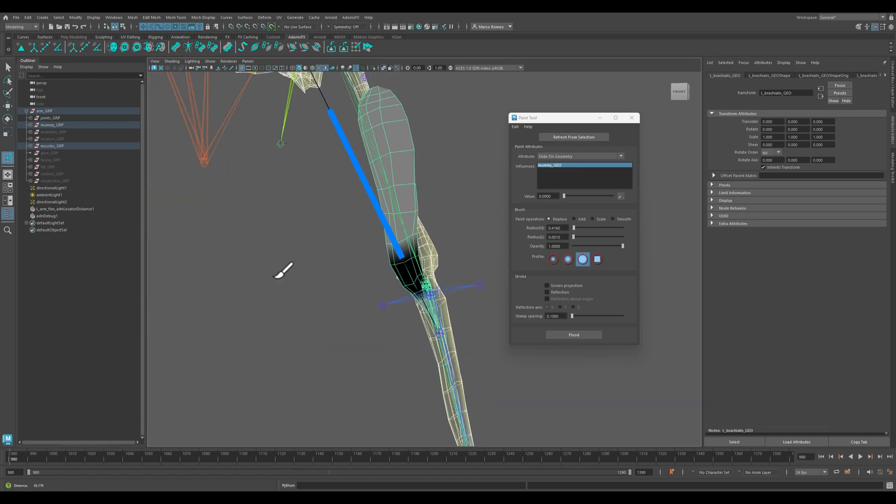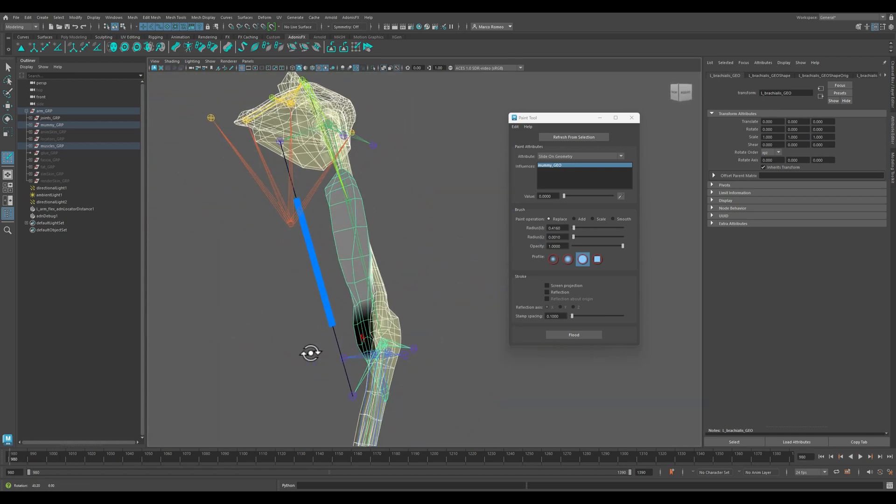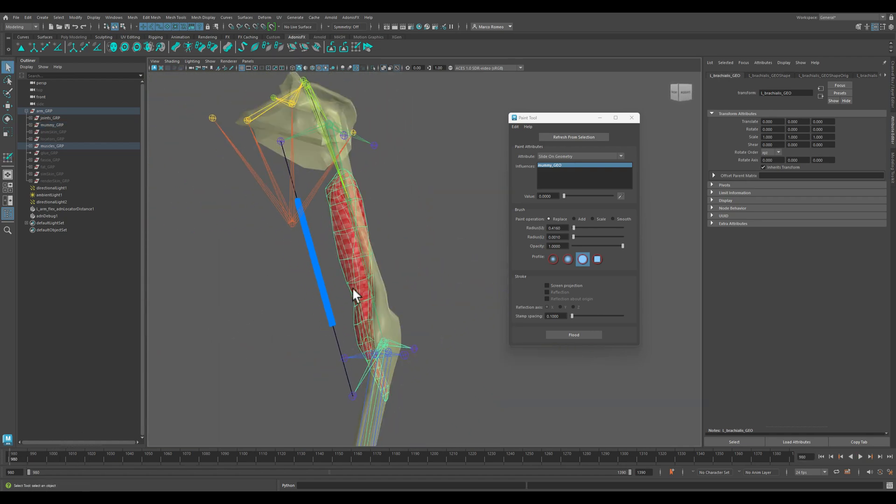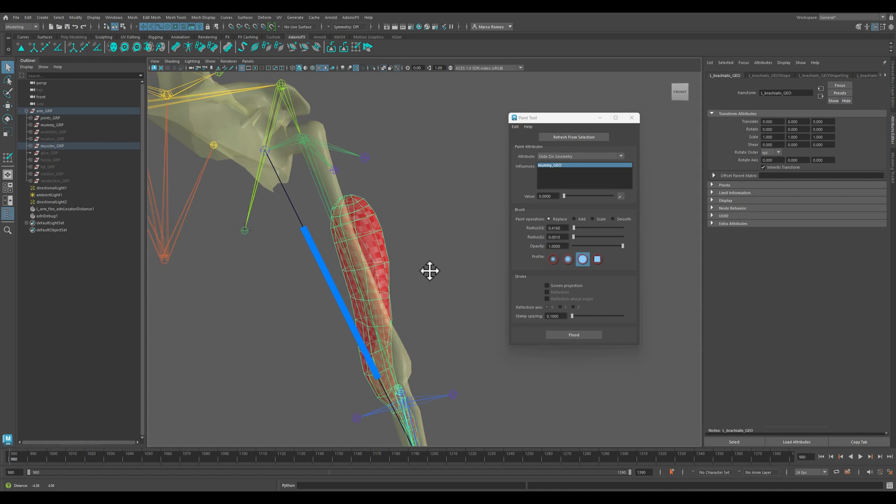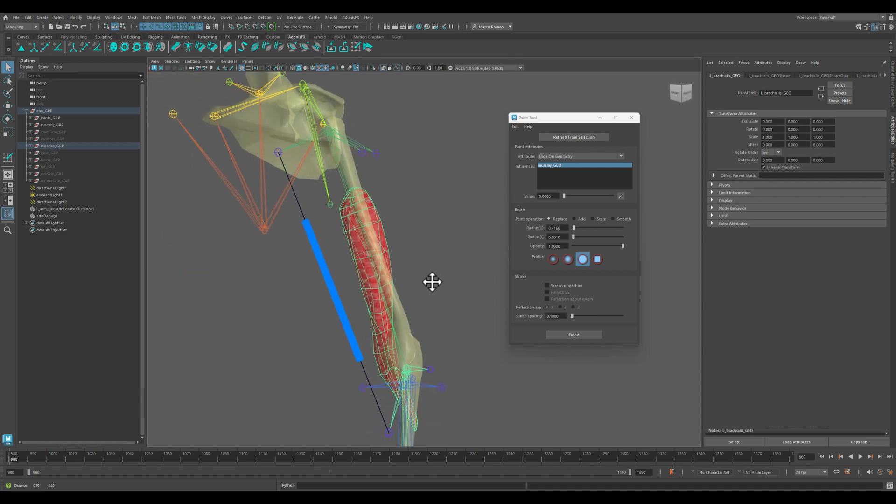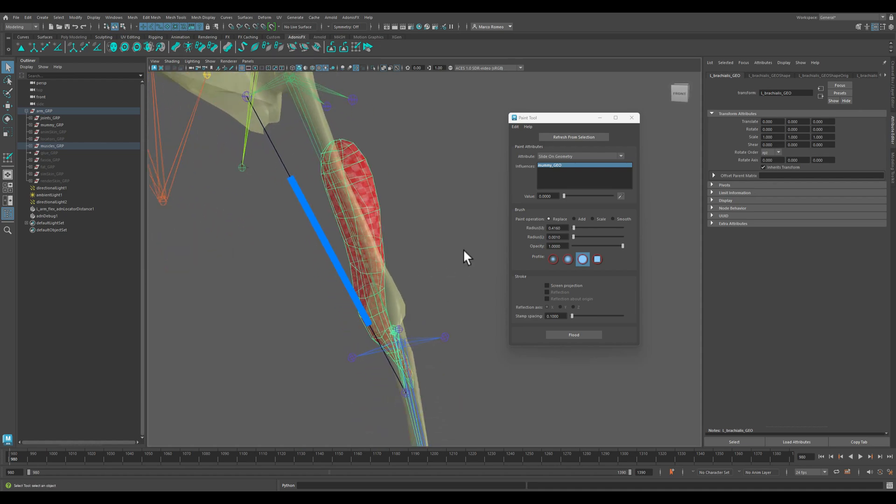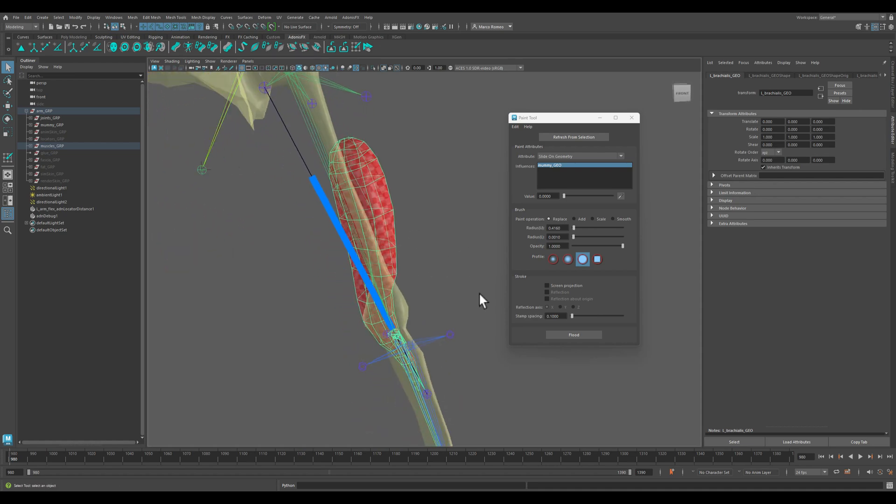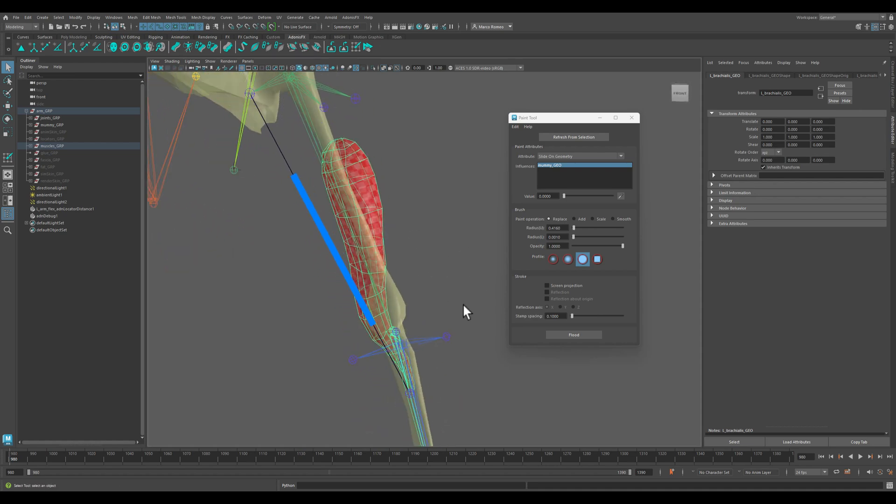Now it's time to connect the, time to paint the fibers for this muscle and to actually connect the muscle to the sensor for the flexing of the arm.